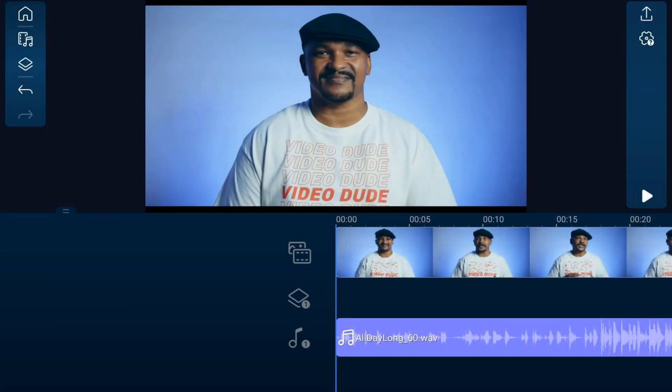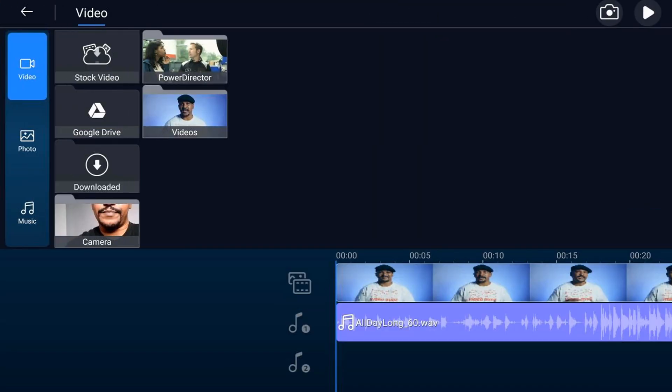So in this video I'm gonna show you how to use audio ducking to make your audio top-notch. As you can see, I have a video clip on the main track and some music on an audio track. This whole procedure is a lot easier to do when you can see the audio waveform of your main video, so let's go ahead and do something real quick.